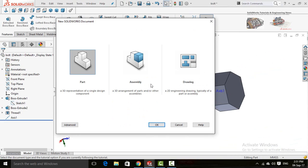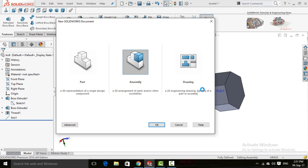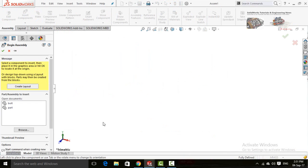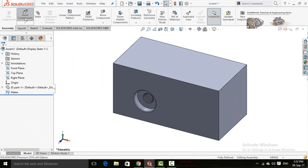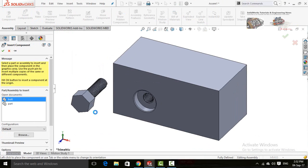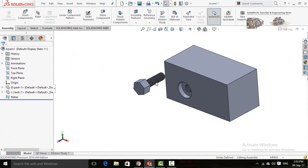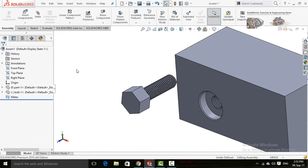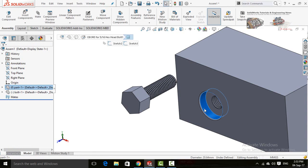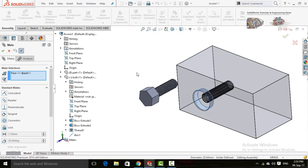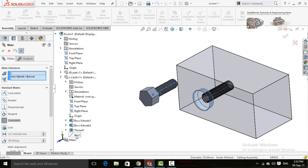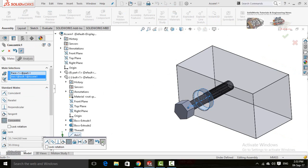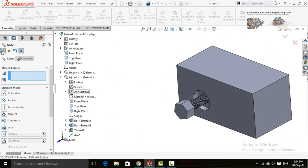Now create a new assembly and import both of these parts into the assembly — the Part and the Bolt. First select this circular face and select the Mate option, then on the left side select this axis. Press OK, then press OK again.